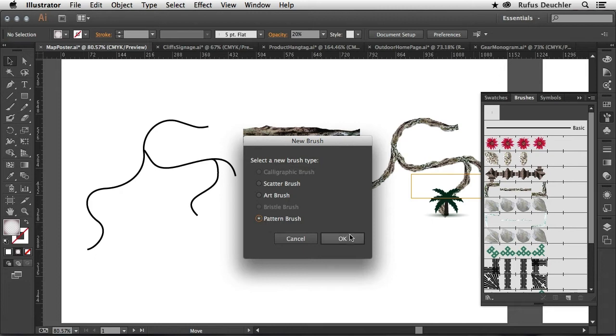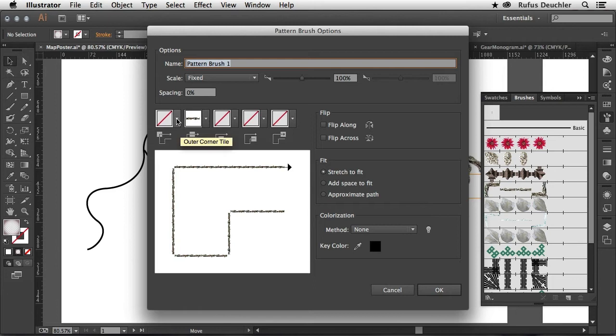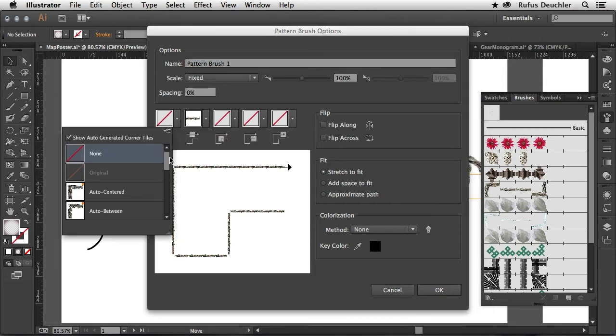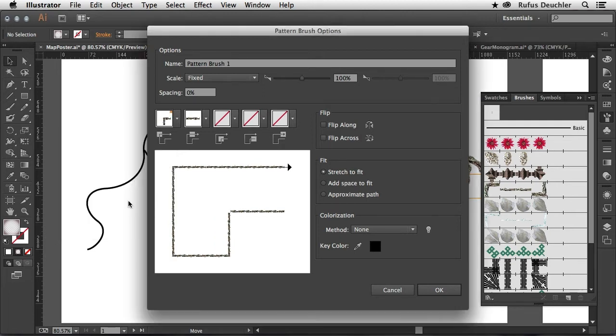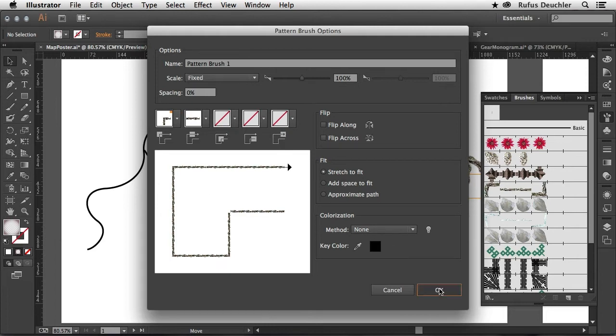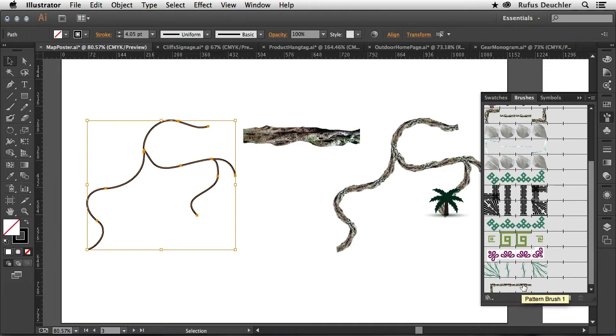At that point, of course, the pattern brush options will open. And you will see that this image is already being applied on the brush itself. And then, of course, I can also choose here the way the image runs around corners. So I can choose, for example, auto-centered, auto-between, or auto-sliced. Let me choose auto-sliced for that one and say OK to this. Select all of those lines here and apply that newly created brush. And you will see that this image has now been applied on the brush stroke itself.